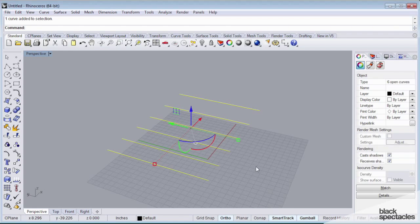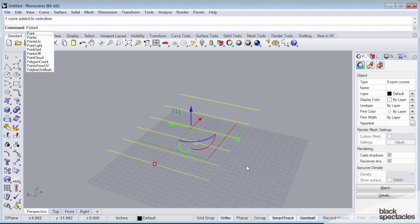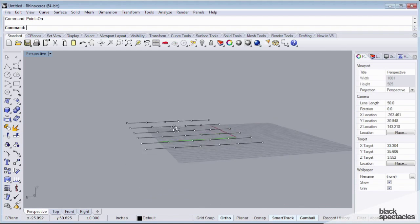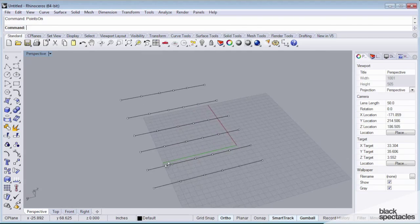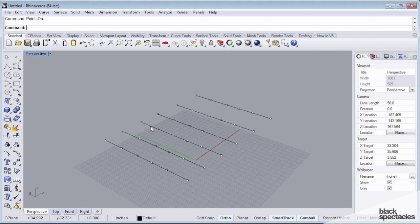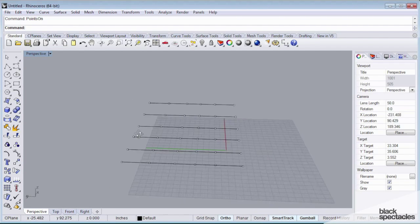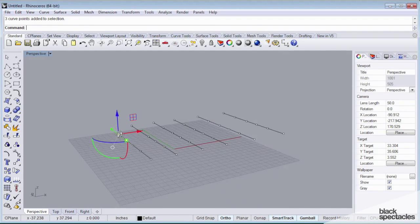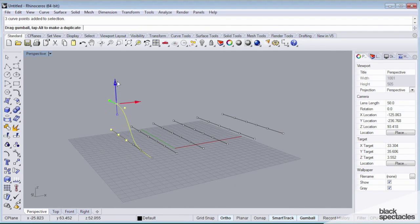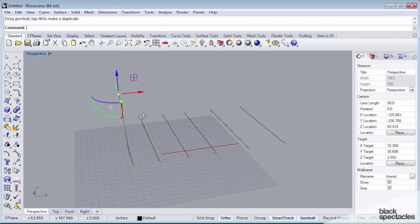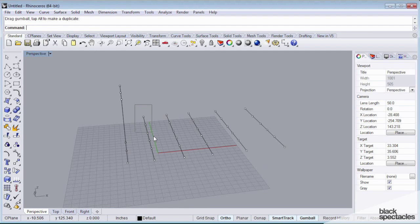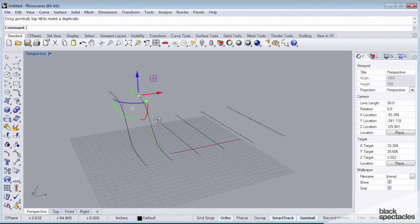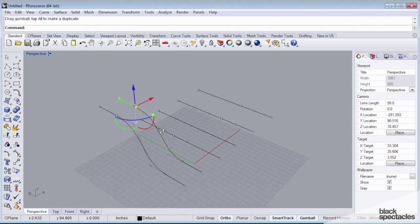So what I'm going to do now is I'm going to turn on the points for all of these curves. I'm going to use the points on command, and that turned on all of my curve points. And what I'm going to start doing now is I'm going to just curve by curve, I'm going to go through, select some points, move them up in space, and start crafting some sort of topography.